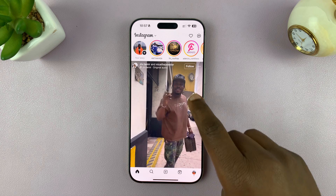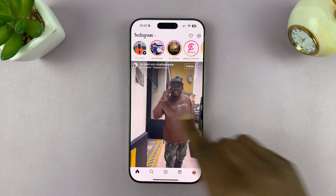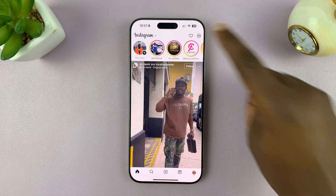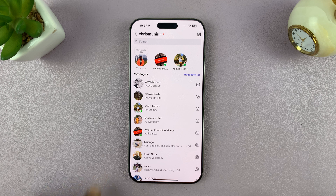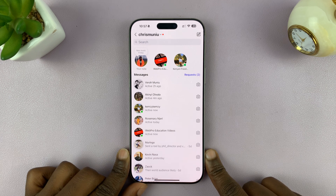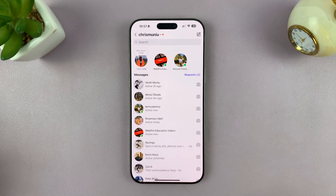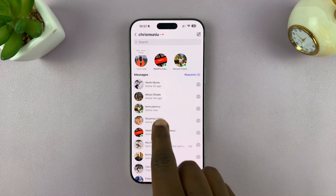Let's go to messages. You can either swipe or tap on this icon here. That takes you into your Instagram DMs. Then let's find a conversation you might want to hide — let's say it's this one.